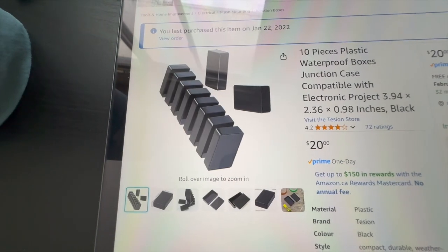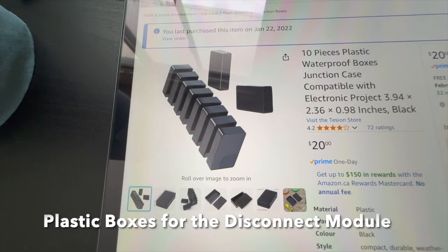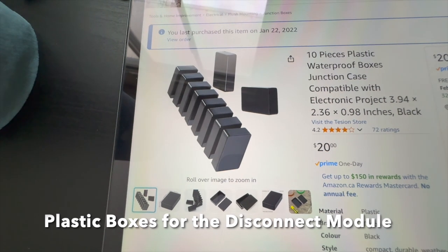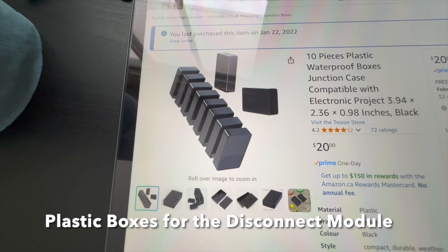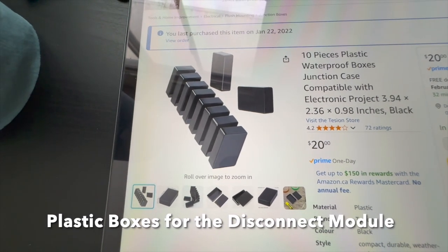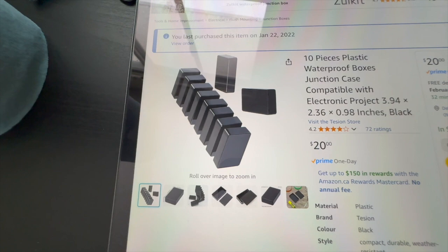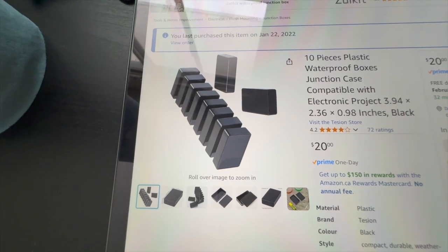And these are the plastic boxes I put the little electronic doodad in. As you can see, $20, but yeah, get 10 of them. So you got lots of them that you can make mistakes with.